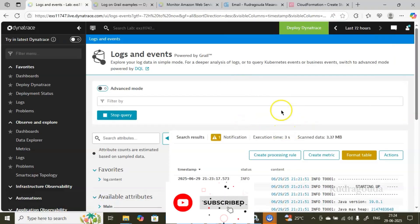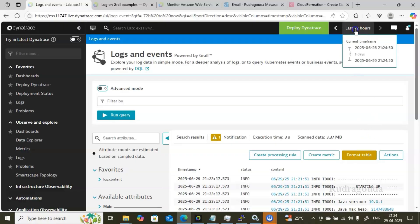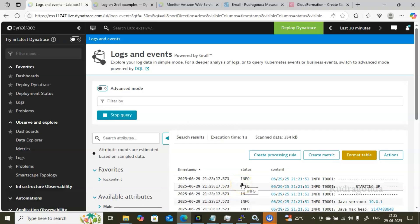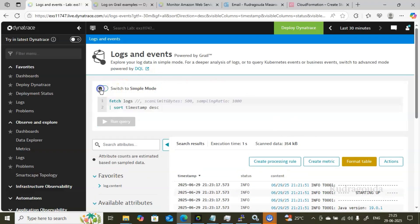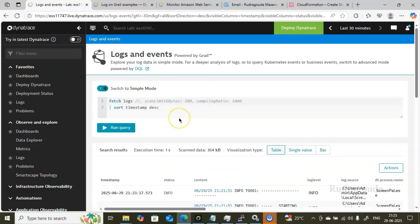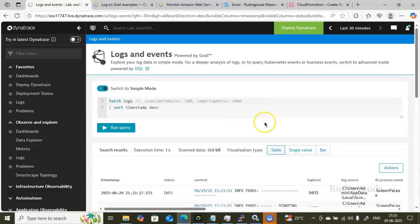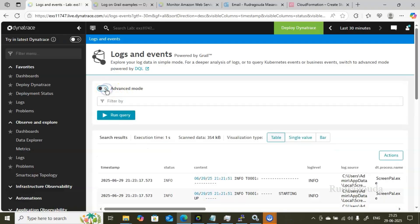The logs and events data will change based on your time filter selection. Right now we are in Simple mode. To switch to Advanced mode, click on the toggle option. In Advanced mode, with the help of DQL — that is Dynatrace Query Language — we can filter the data in whatever manner we want. I'll explain Simple mode first, then we'll go to Advanced mode. Click the toggle again to return to Simple mode.